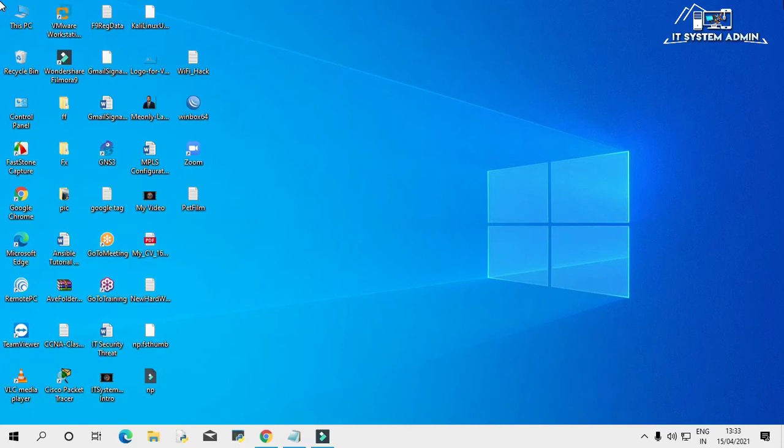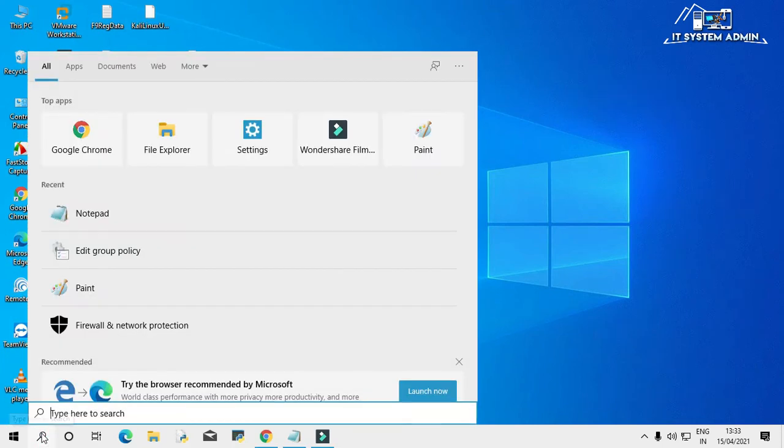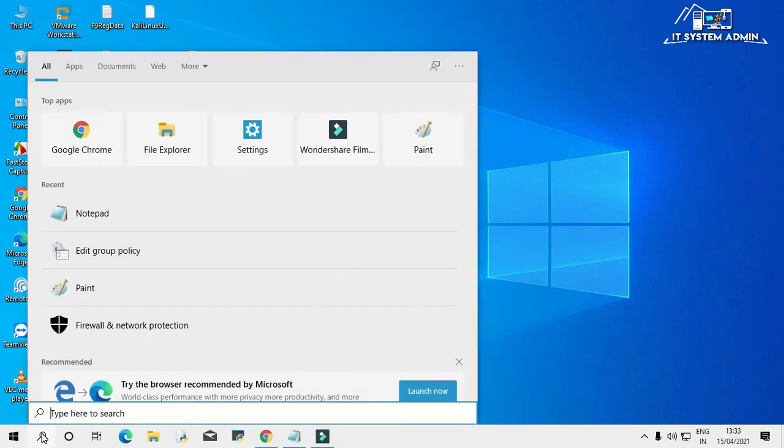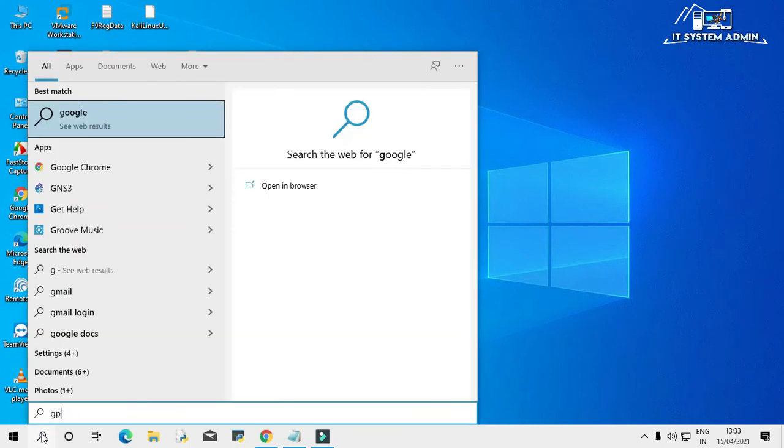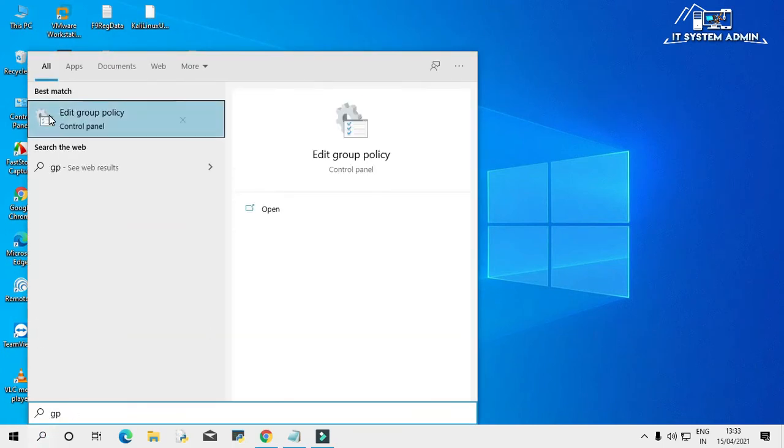In search bar type gp. Open edit group policy.